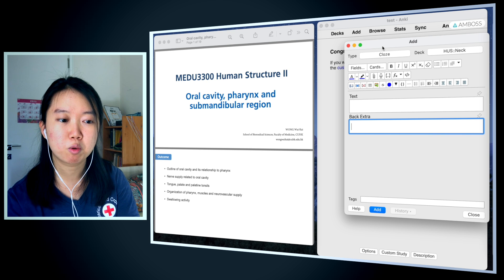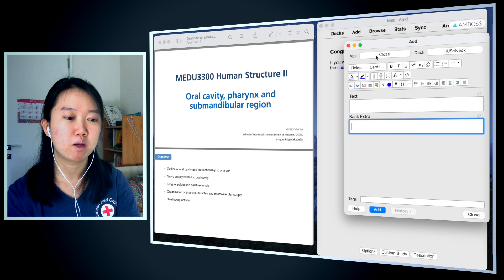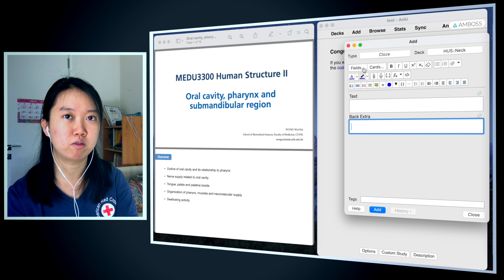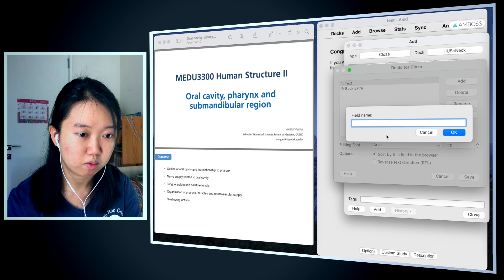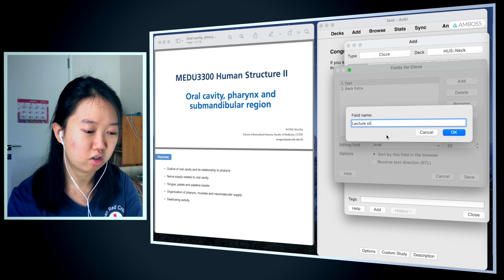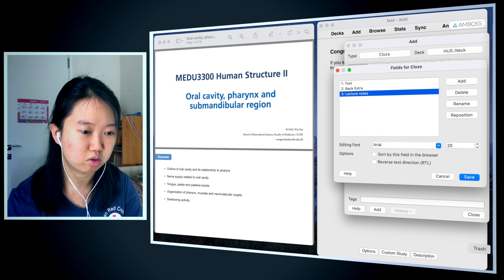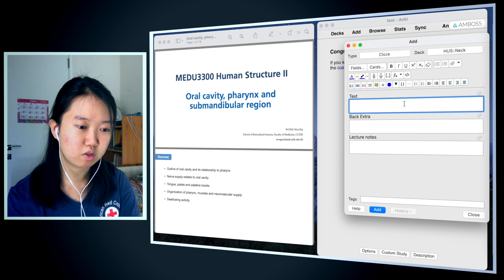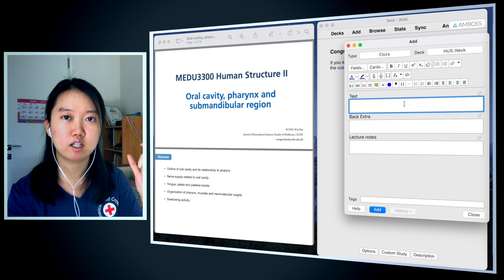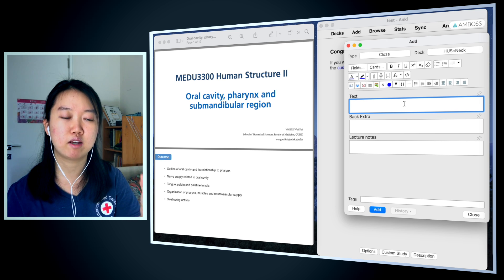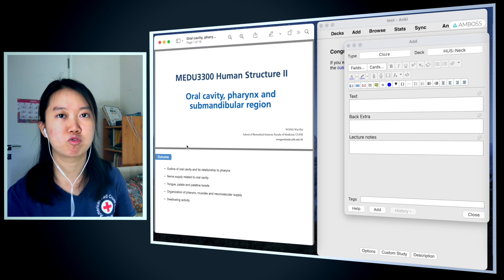You can see that my card type is 'cloze' — you can download this off of Ankiweb, and this is my favorite type of card. I'm going to add fields: a 'lecture slides' field and 'lecture notes.' So here I have three fields: text, back extra (which is for extra information), and lecture notes. Lecture notes is where I include screenshots from my lecture.